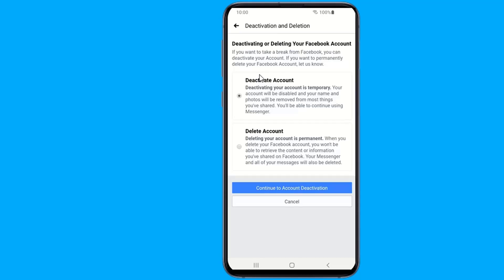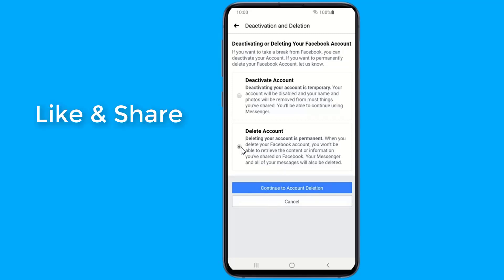The key difference between deleting your Facebook account and deactivating it is reversibility. Should you decide to return to the platform, you can reactivate it at any time to restore your friends, posts, and pictures.